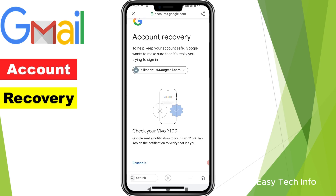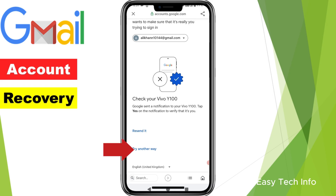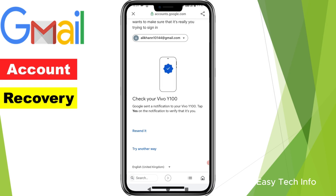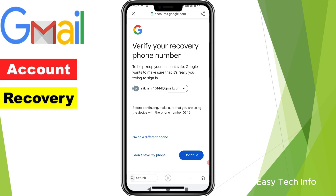Here it is saying that if you have the same device which you are already using, then Google will send the verification code to that device. If your device is different, then you need to click on 'Try another way'. My device is different so I am clicking on 'Try another way'.